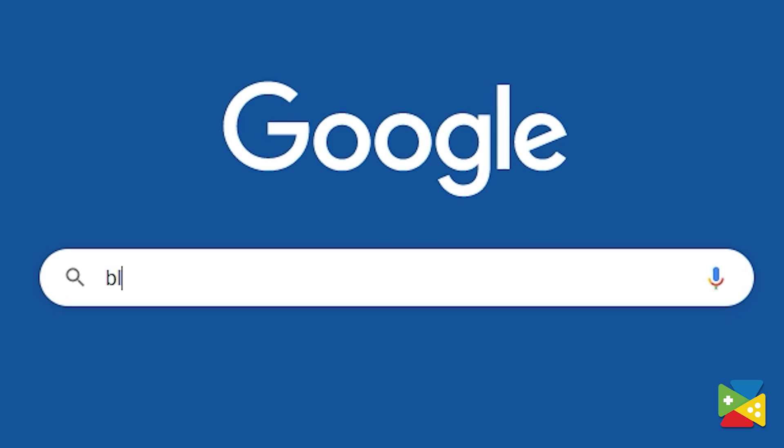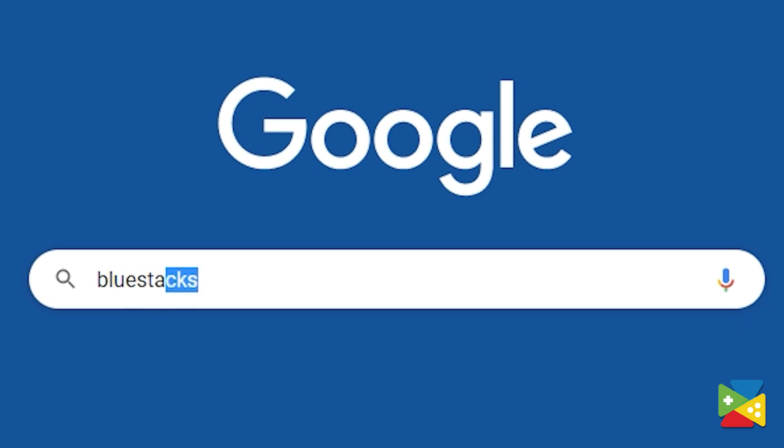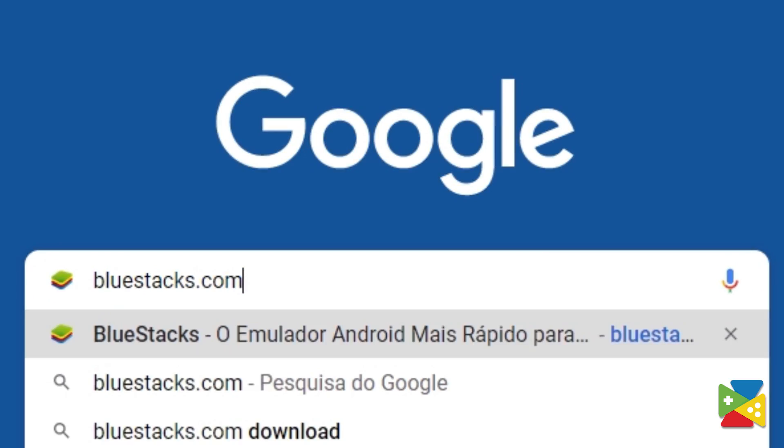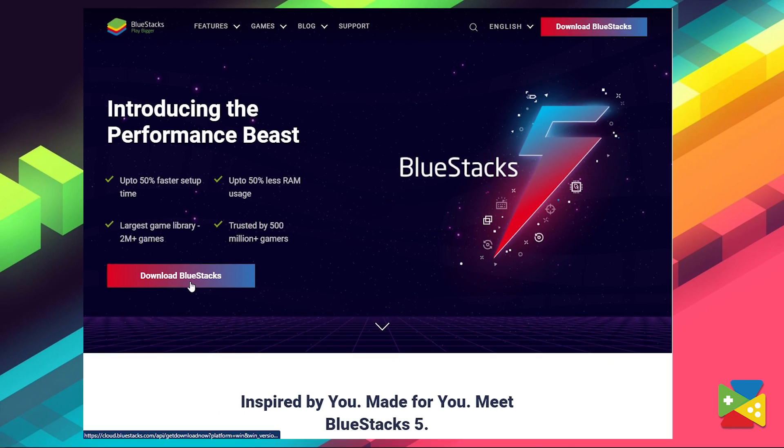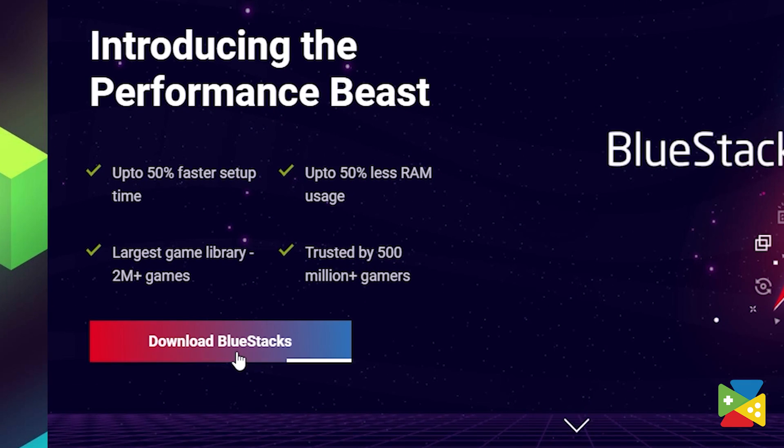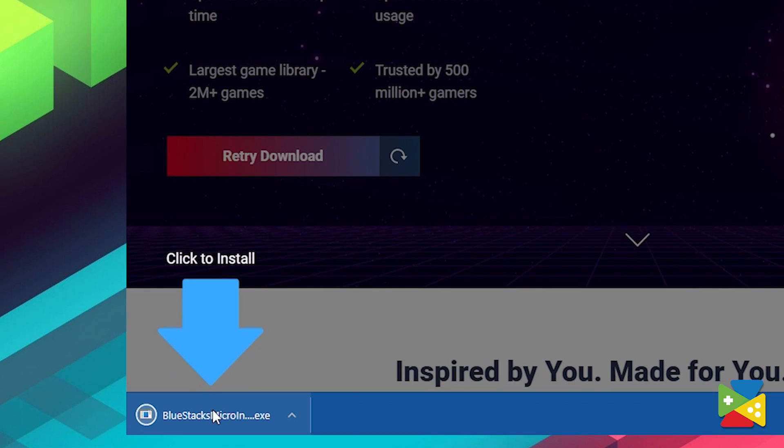When it comes to playing your favorite Android games on the PC, there's no better way than to use Bluestacks. To play Pokémon Unite, first head to the Bluestacks official website to download and install the latest Bluestacks 5 version on your PC.